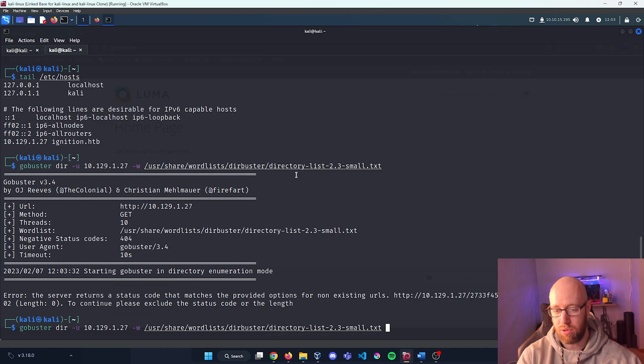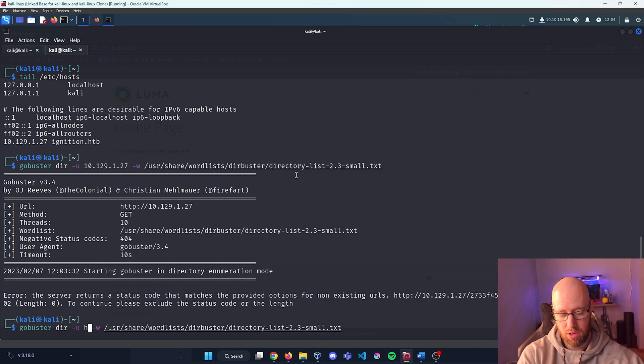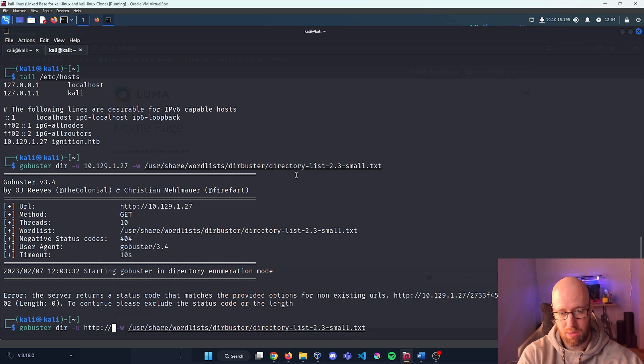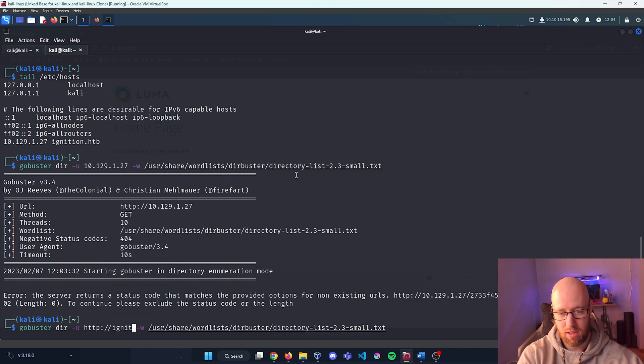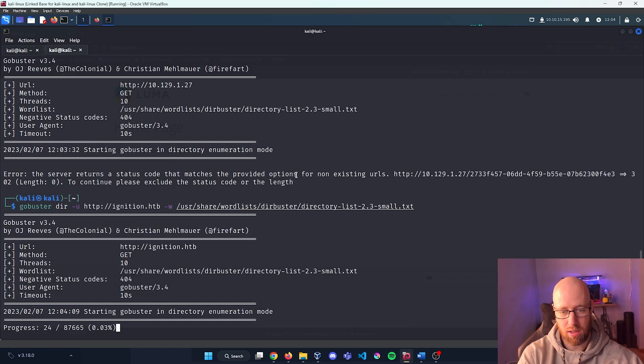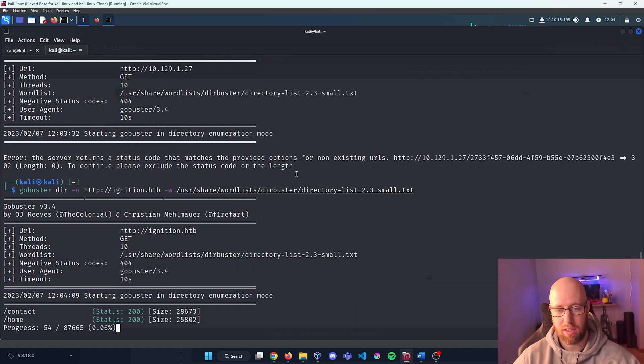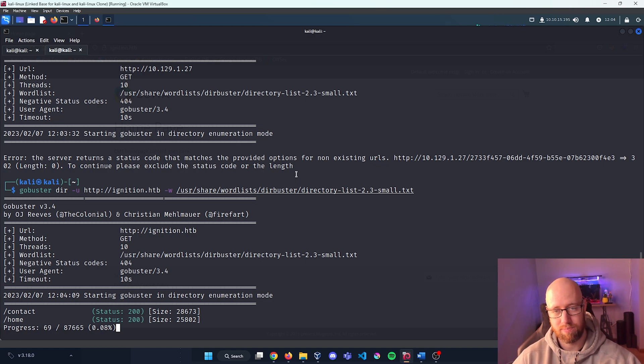So what we get back is actually an error code. This is probably because it's not able to resolve the URL by the IP address. So I'm going to type in the full address being http://ignition.hackthebox. Let's let that run and see if it's able to find anything for us.